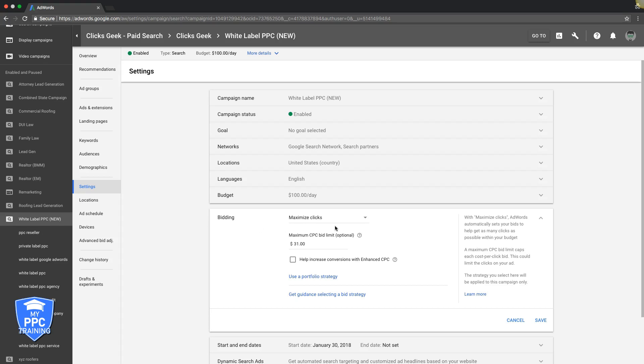So we come into bidding. Let's start from scratch. We're using maximize clicks bidding strategy. It's an auto strategy, right? You have position five or higher or four or higher or whatever. So you need to get a better position to have your ads shown on top of Google.